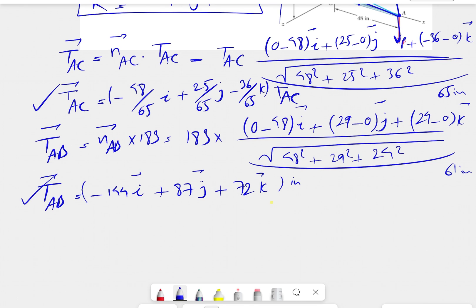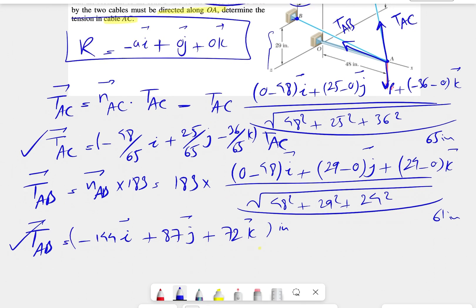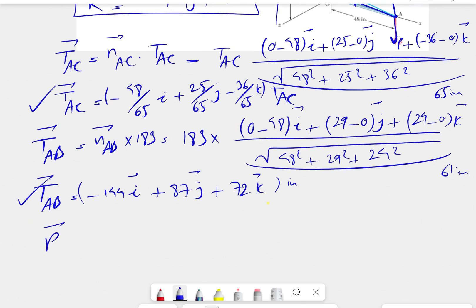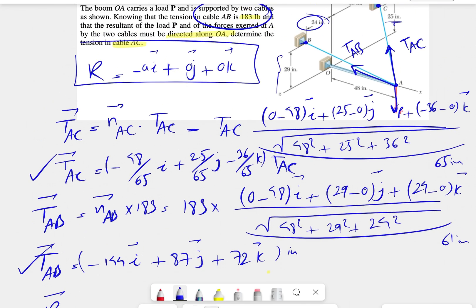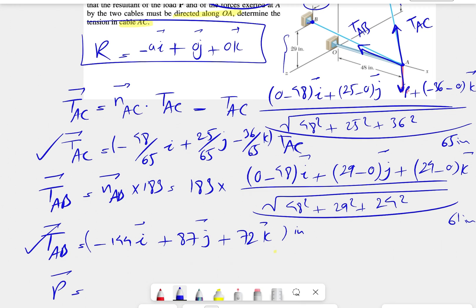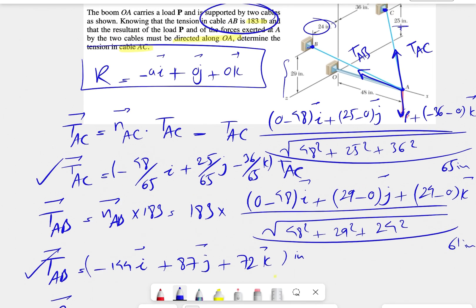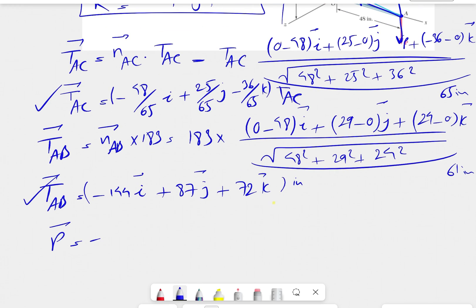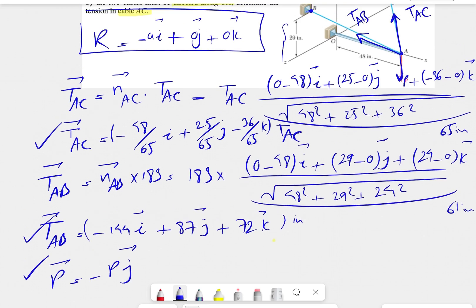We found the second force. The last force from the free body diagram is P, which acts in the negative j direction. So P in vector form is simply minus P times j. Those are all three forces expressed in vector form: TAC, TAB, and the load P.